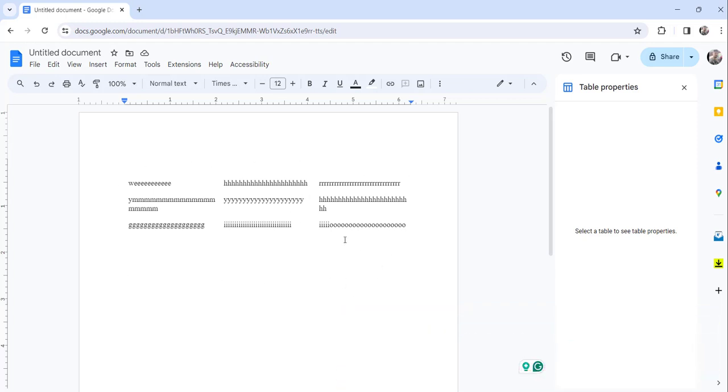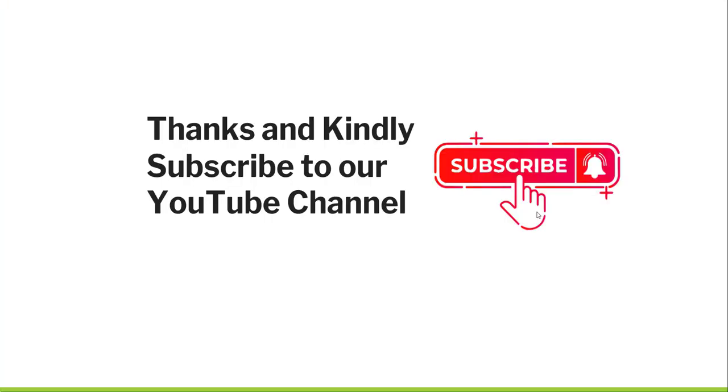This is the way you can convert a table to text in Google Docs. That's it for today. This is the way we can convert table to text in Google Docs.